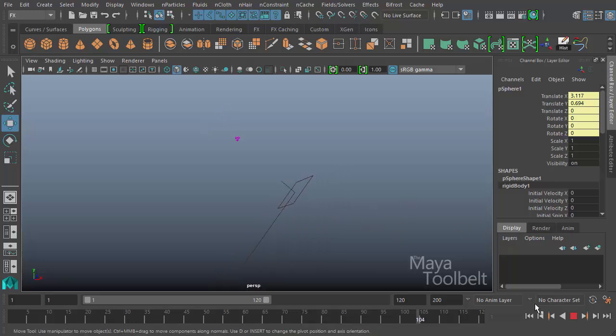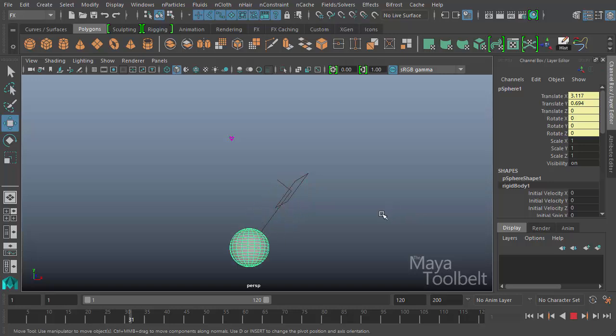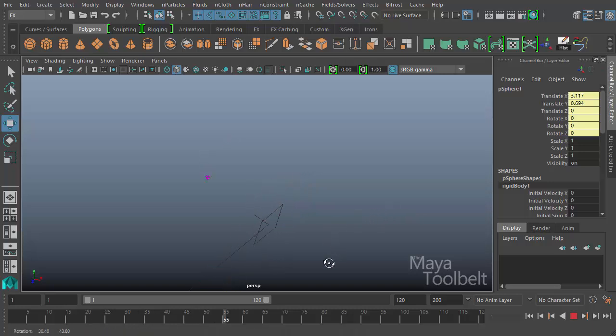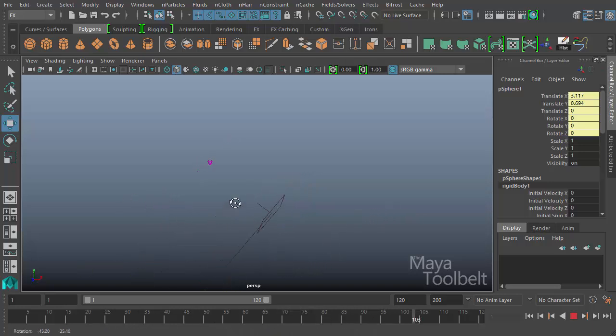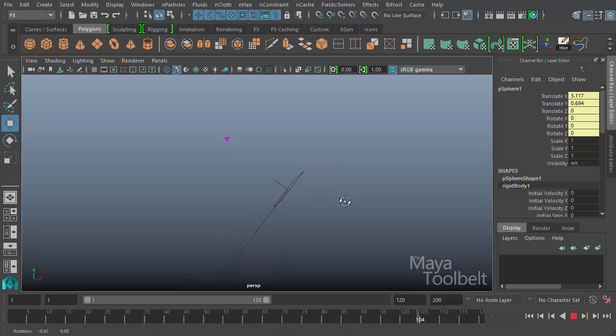So you'll notice as it hits that barrier, it immediately falls at a diagonal direction that is aligned with the orientation of that barrier.